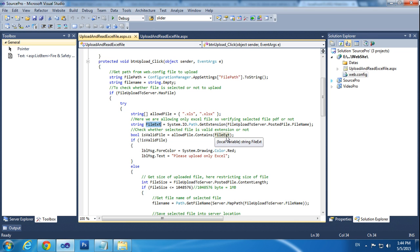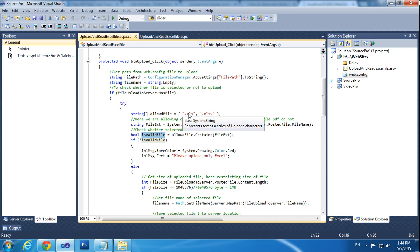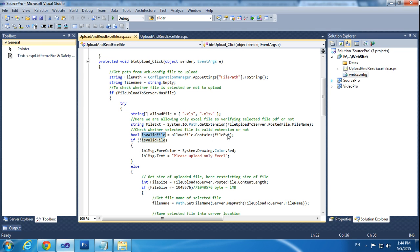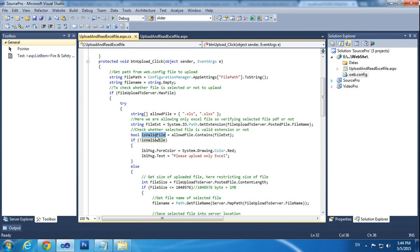Once the file extension is valid — meaning it is .xls or .xlsx — we are checking here. Once the condition is true, it will be stored. We will explain both details right now.